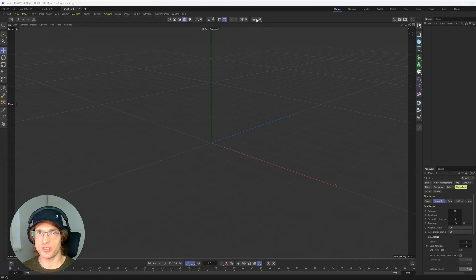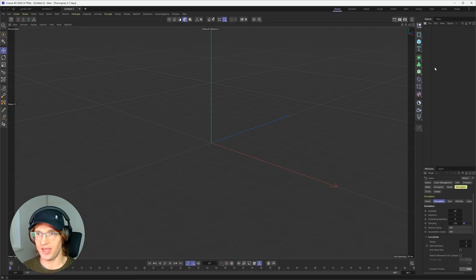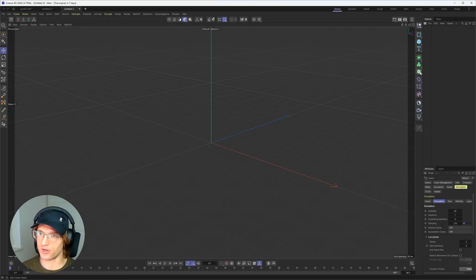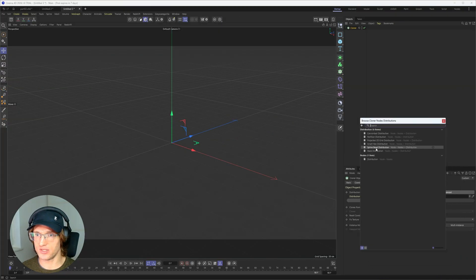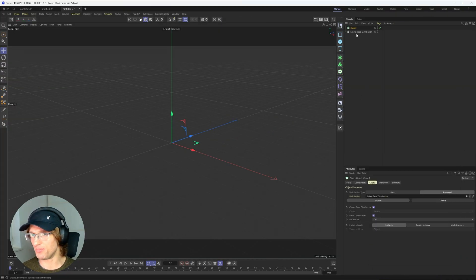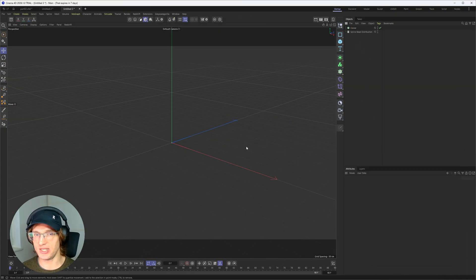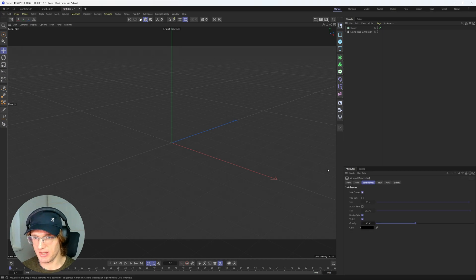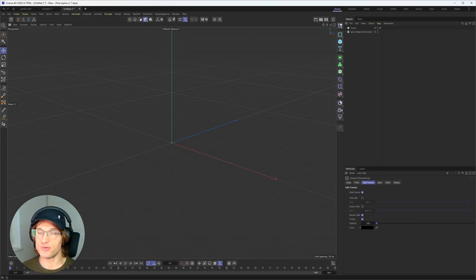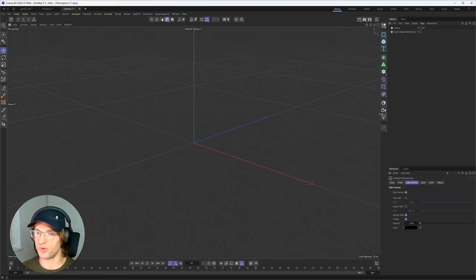So I will just close this one and I think I will just take you through one example on one of the cloner features that I like the most. It's called the spline beat distribution. So I can already put this one into the scene here and now I will show you step by step on how to use this one and create something awesome.